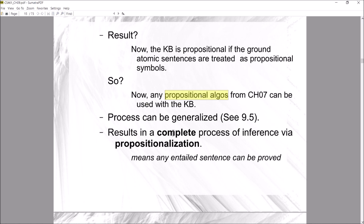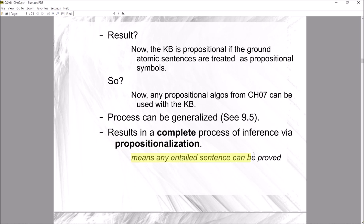We can generalize this process — it's known as propositionalization: the process of transforming a knowledge base from first-order logic into propositional logic. With a complete inference process like this, any entailed sentence can be proved from the knowledge base. That's the core of section 9.1 — we have a first-order logic knowledge base and want to reuse the propositional inference algorithms from Chapter 7.